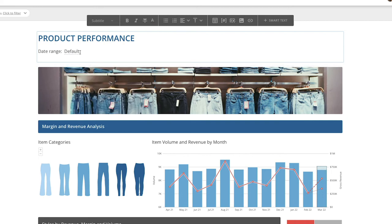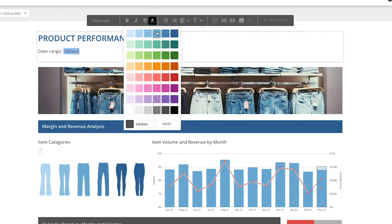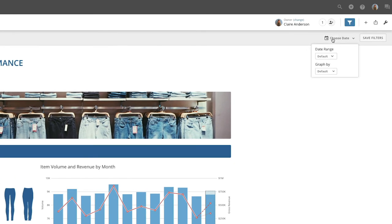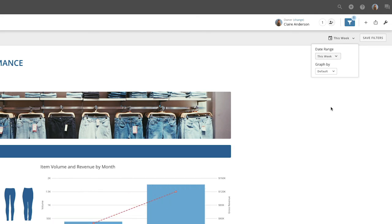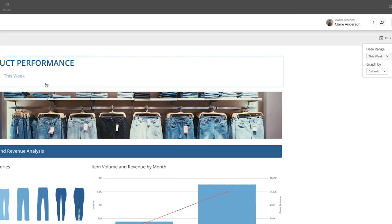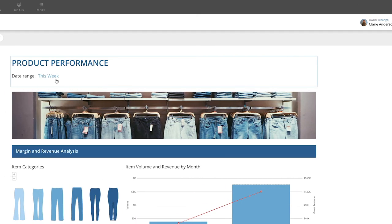Let's also add some color to the smart text so it stands out. Now, when we change the dashboard date range, the smart text updates accordingly.